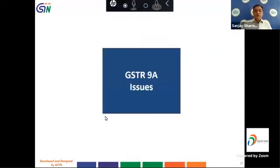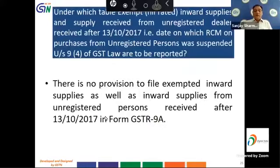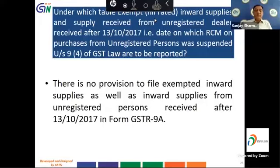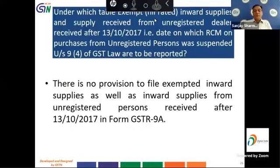Issues reported for filing of form GSTR 9A: under which table should exempt or nil-rated inward supplies, and supplies received from unregistered dealers received after 13 October 2017 — the date on which RCM on purchases from unregistered persons under Section 9(4) of GST law was suspended — be reported? There is no provision to file exempt inward supplies or inward supplies from unregistered persons received after 31 October 2017 in form GSTR 9A.